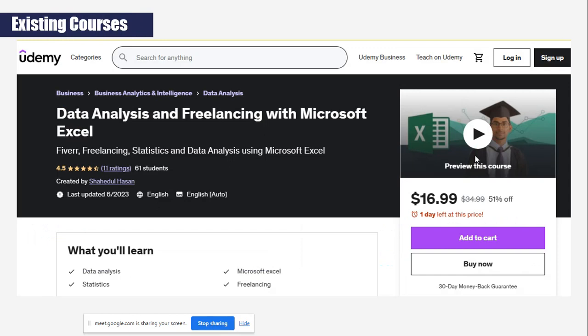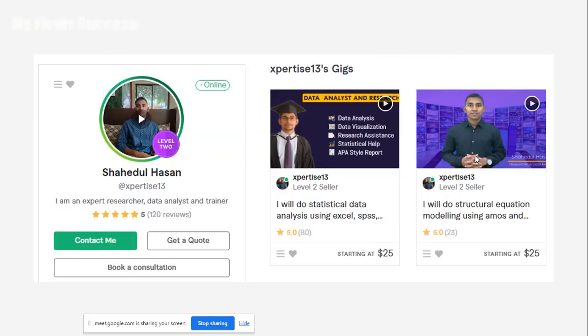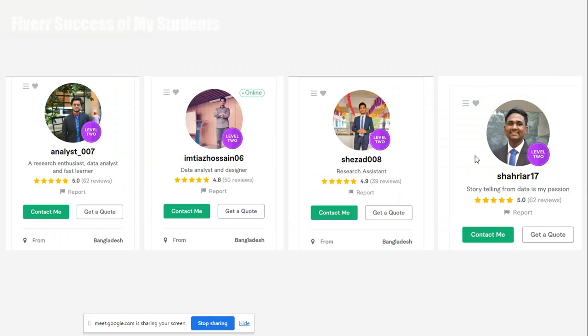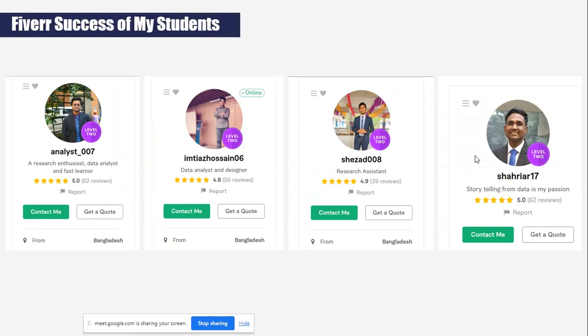Udemy is an international platform for our data courses. One is Excel Data Analysis and Freelancing, and another is Structural Equation Modeling with Smart PLS. I am a Level 2 Fiverr seller as already mentioned. Even students who have done this recorded course have also become Level 2 freelancers on Fiverr marketplace, just by studying and completing this course.